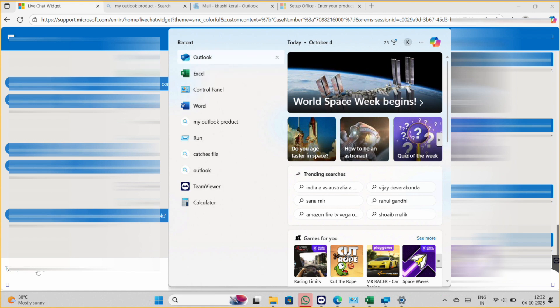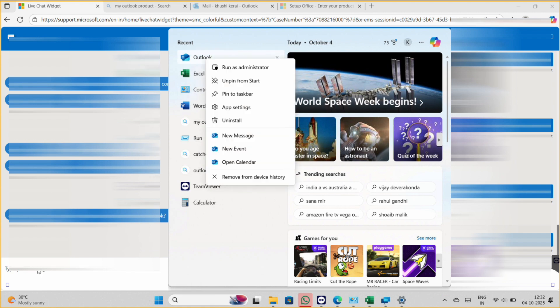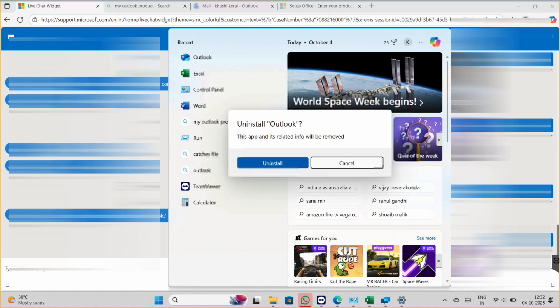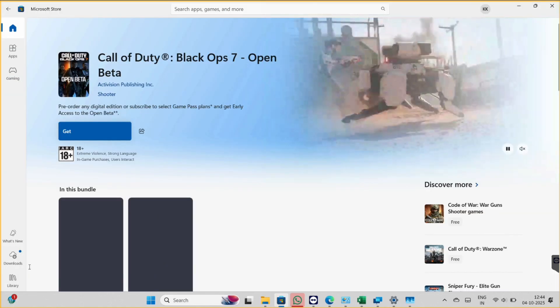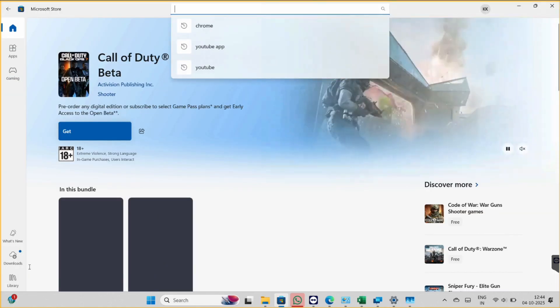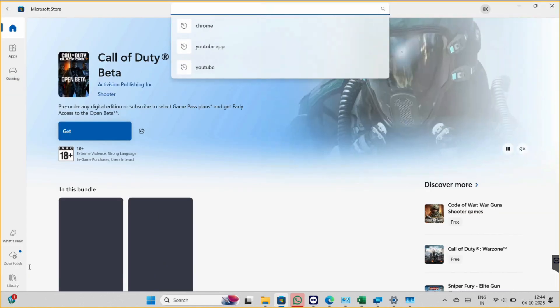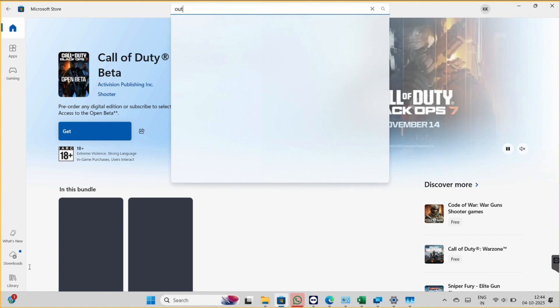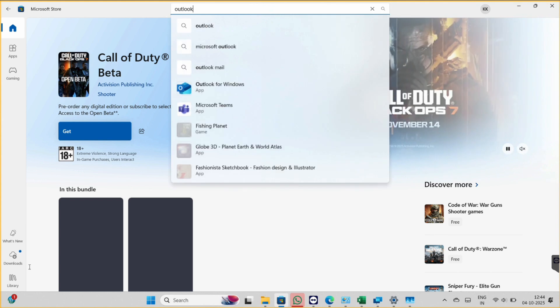So the third solution is we uninstall it. So let's uninstall our Outlook, so click on uninstall. Now we can download it again.